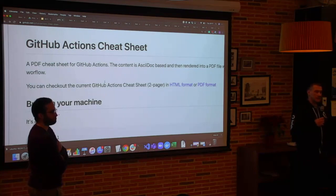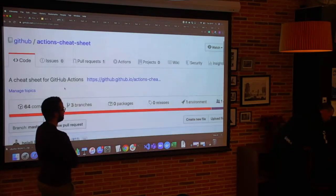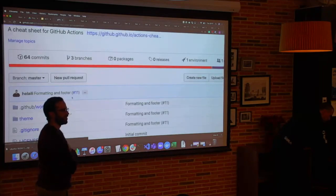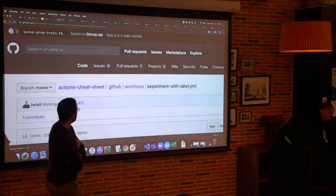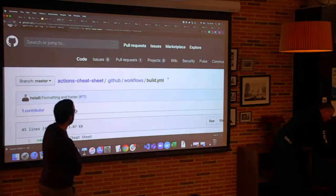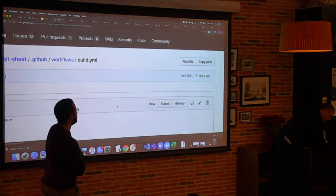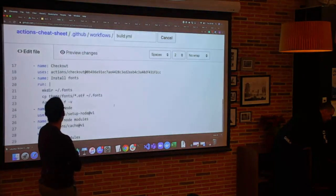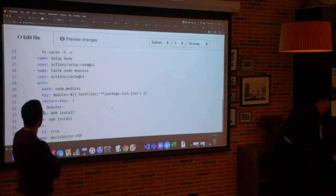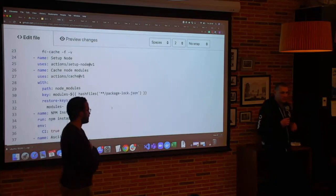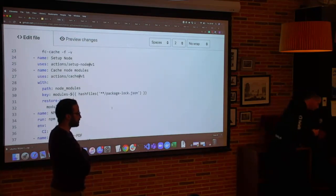For GitHub Actions workflow files, you get syntax highlighting directly in the GitHub editor when making changes to YAML workflow files.